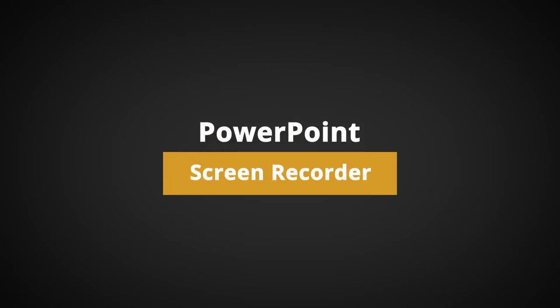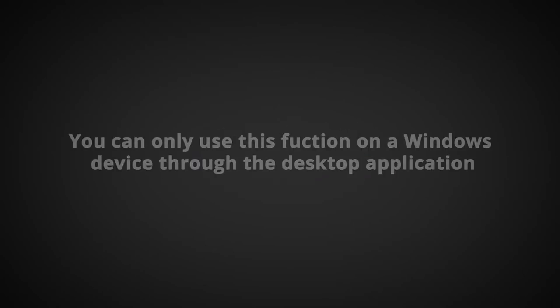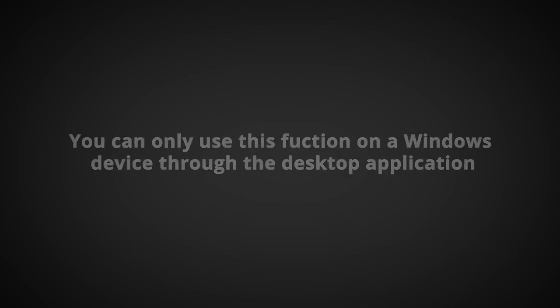In this video I will show you how to use PowerPoint as a screen recording tool. Note you can only use this function on a Windows device with the desktop application.